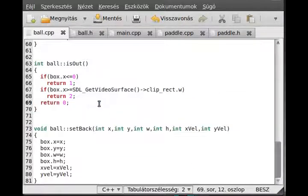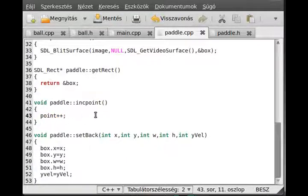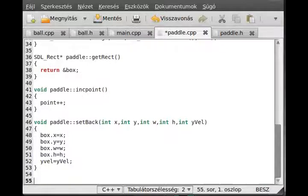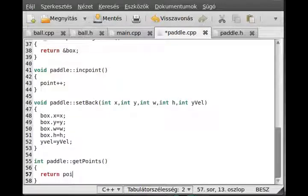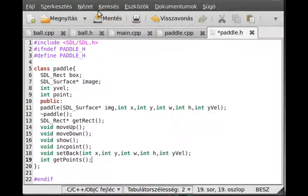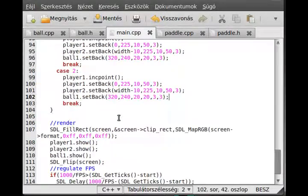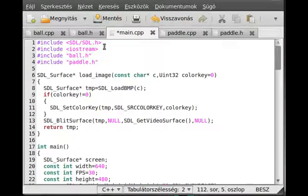Now the points are probably increasing, so we want to draw them to the screen. I think the paddle is a good place to draw the point. I'll add a get_points function — int get_points() — inside the paddle, which simply returns the point value. Then I'll draw the points in the main function in the render part, before the flip.